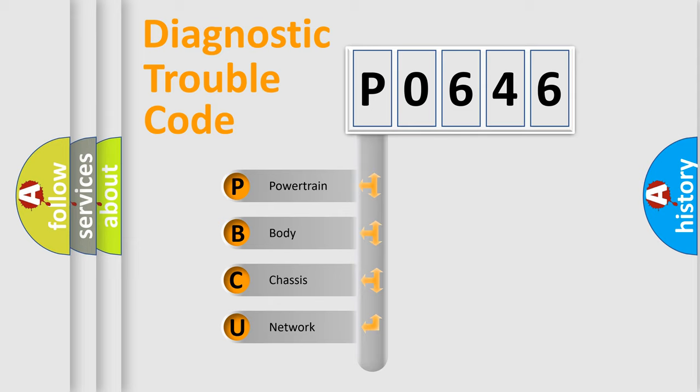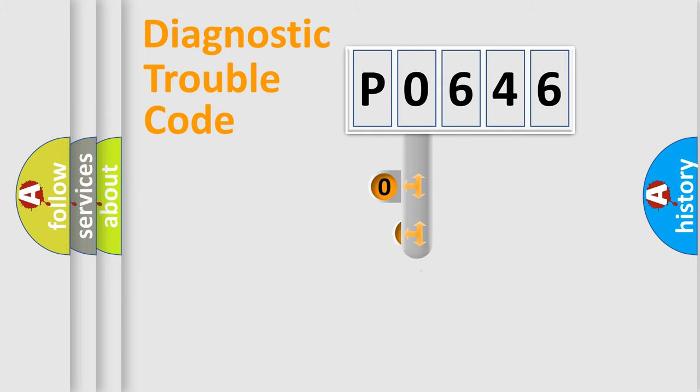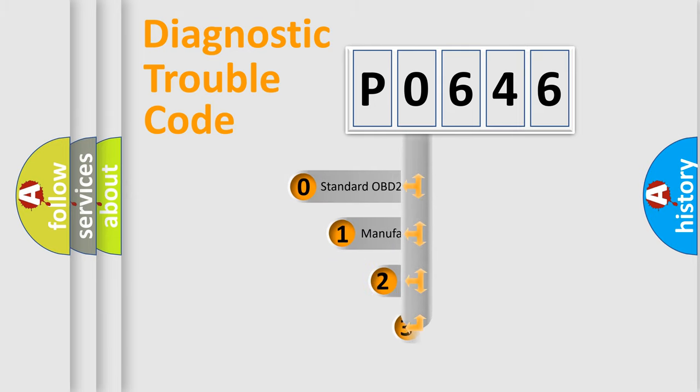We divide the electric system of automobile into four basic units: Powertrain, Body, Chassis, and Network. This distribution is defined in the first character code.